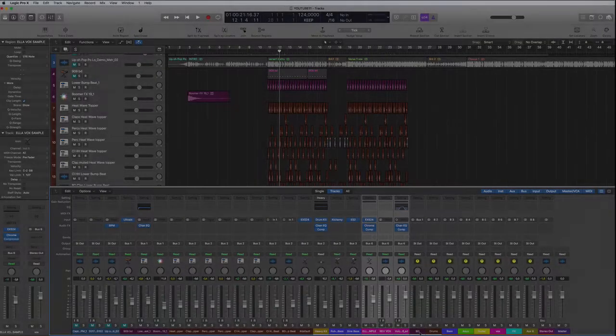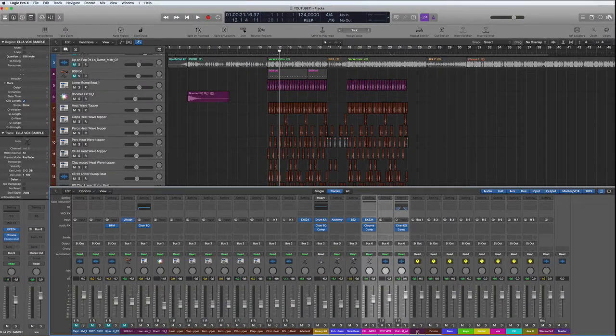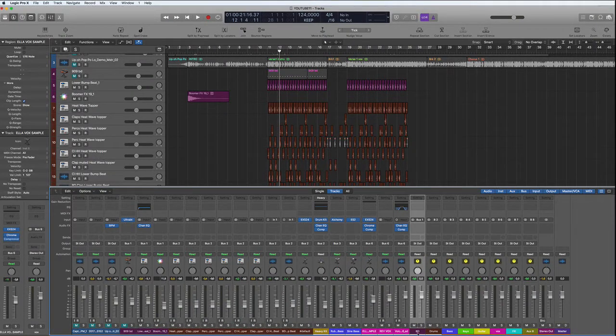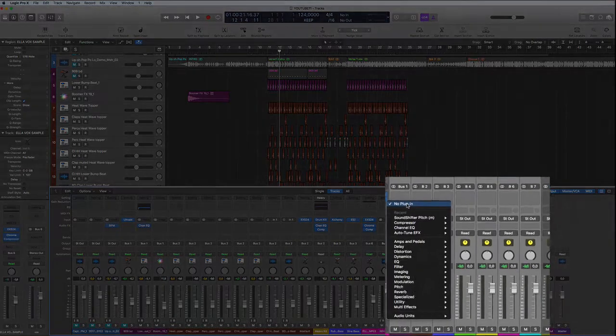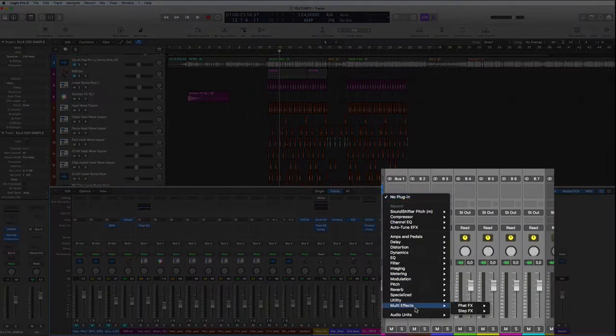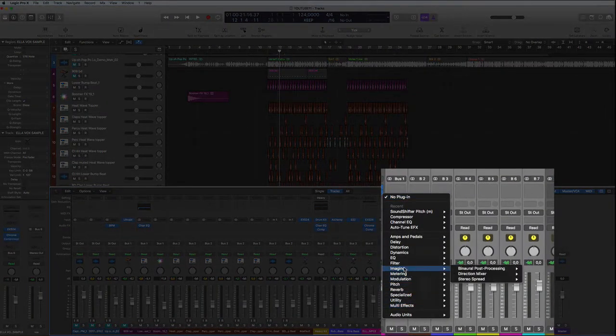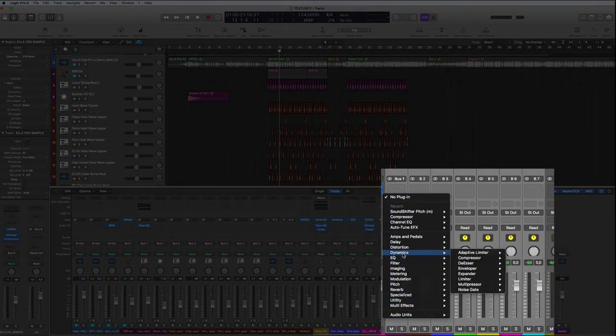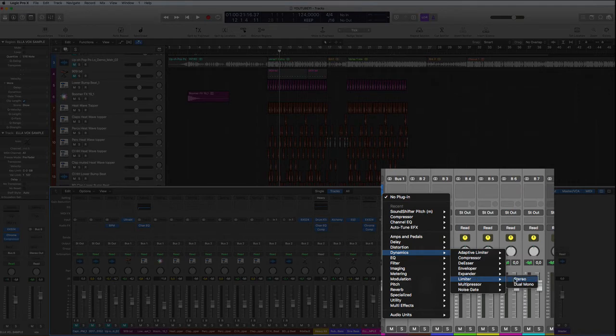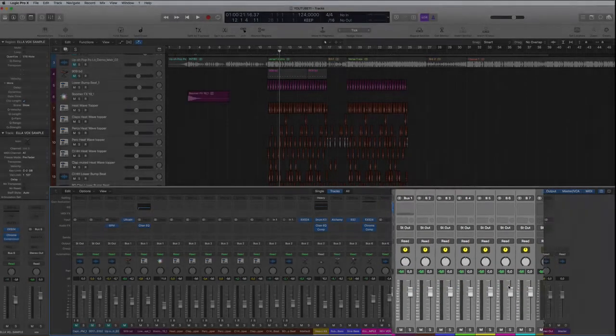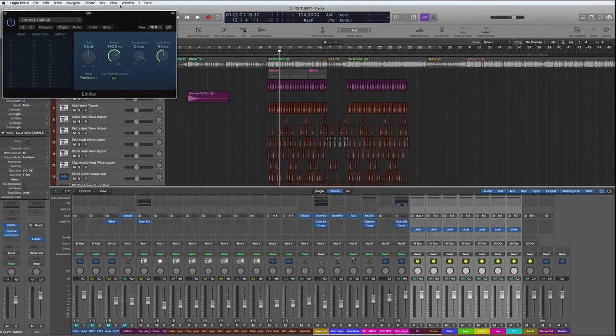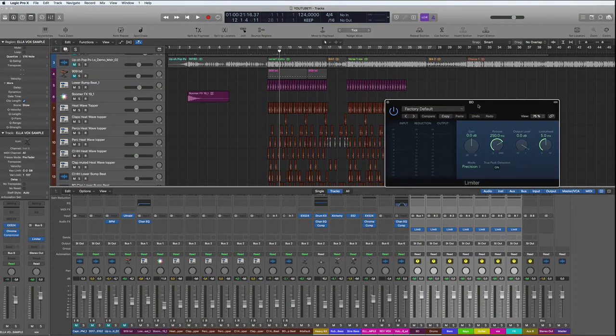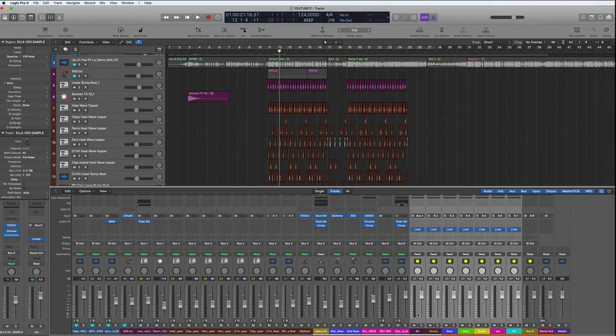We don't have any guitars or effects at the moment, so we don't need to do that. Then what I'm going to do is select all the buses like this and insert the limiter from Logic, the basic limiter which is quite simple to use in stereo. Now we're going to limit each bus to the level that we want it to be.